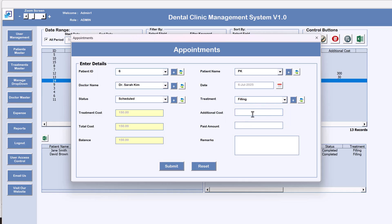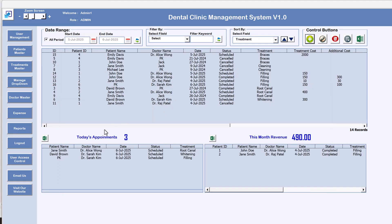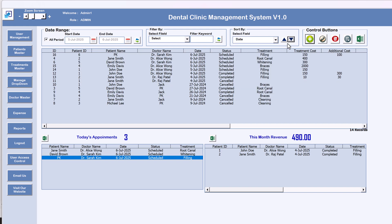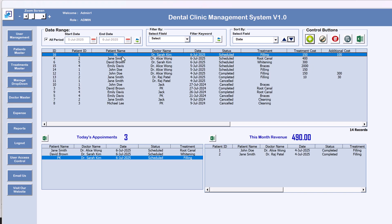Let's take 'Filling' as the treatment. You can add an additional cost — for example, 100 — making the total cost 250. Since the status is Scheduled, I'll leave the paid amount blank and just submit. Now in today's appointments, the new patient name appears for the filling treatment.